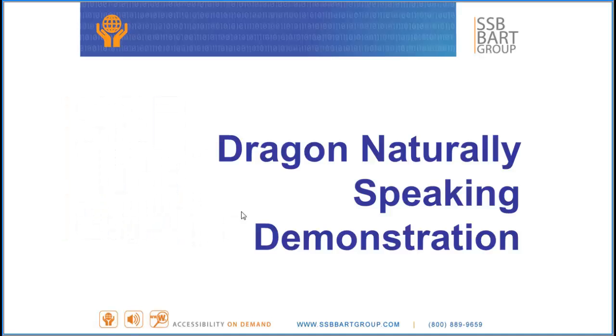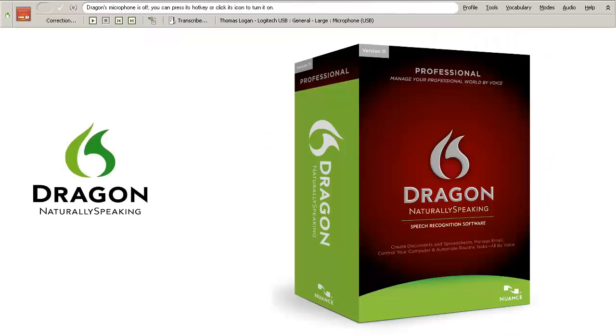Hello, I'm going to give you a quick demonstration of Dragon Naturally Speaking. Dragon Naturally Speaking is a command and control type of assistive technology.